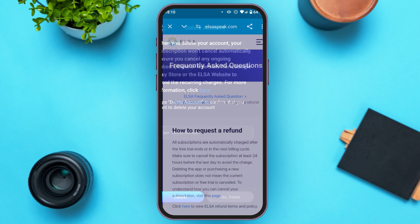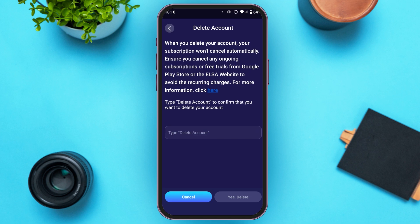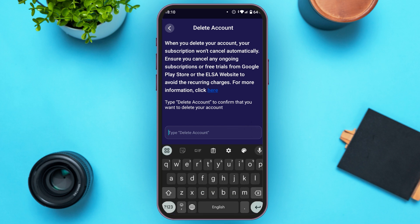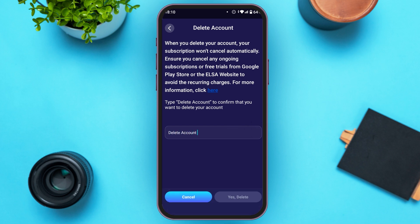Go back. Now you'll have to type 'delete account' to confirm that you want to delete your account. Tap on the text box right over here and type in 'delete account'. After you type in 'delete account', the 'Yes, Delete' option will be activated. All you have to do is tap on it.